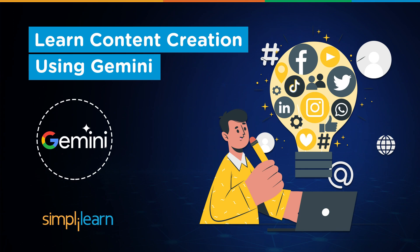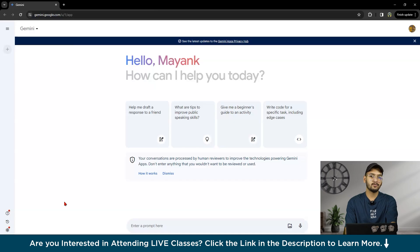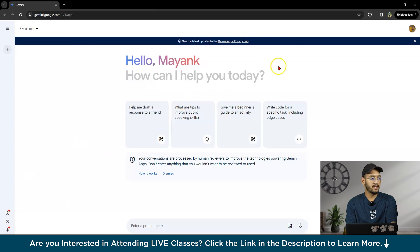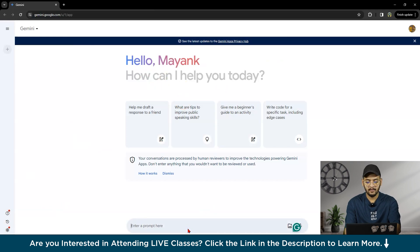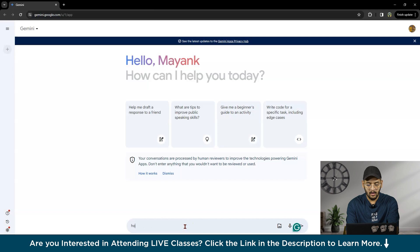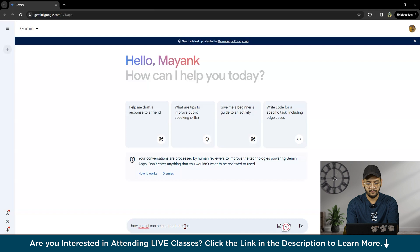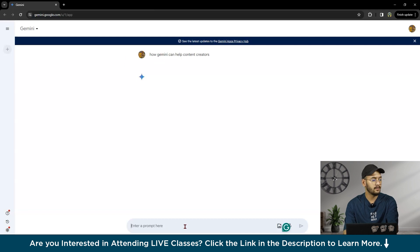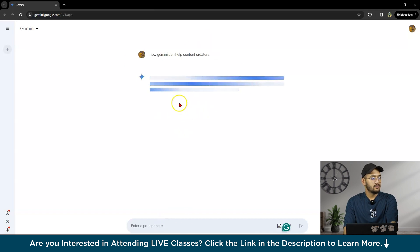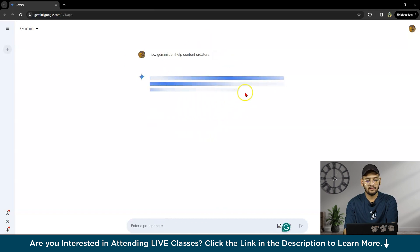Hello guys, welcome to Simplilearn's YouTube channel. Today we will see how Gemini can help content creators. So now let's go to Gemini prompt. This is our Gemini prompt, where you can type anything.